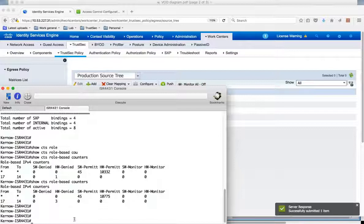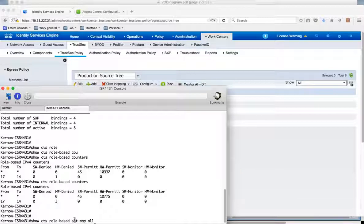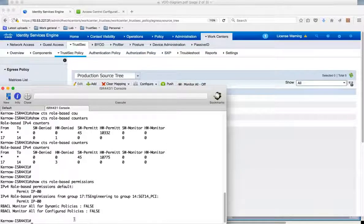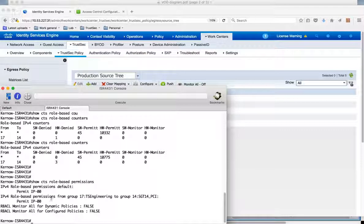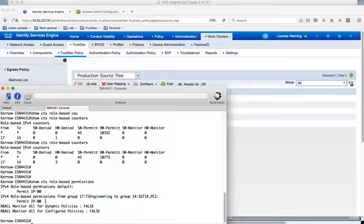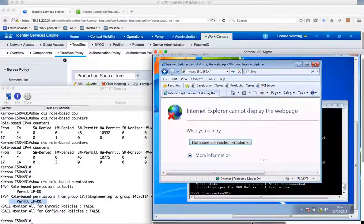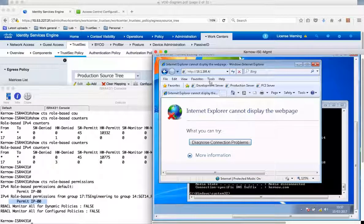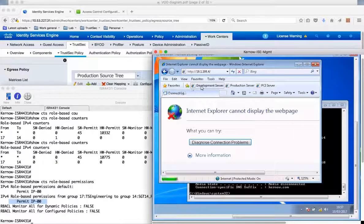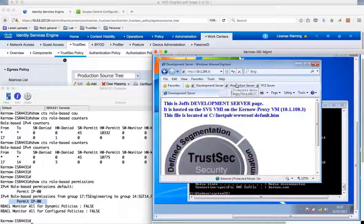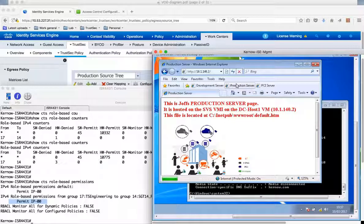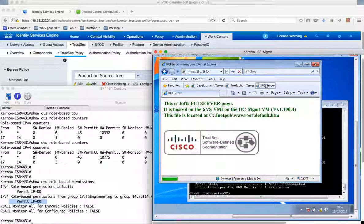And now if we look at the 4K let's have a look at the permissions. Now from TS-Engineering to PCI we're now permitting traffic. So if we go over to my client can I still get through to development? Yes. Still get through to production. Can I now get through to PCI server? Yes I can.